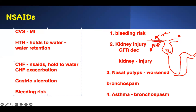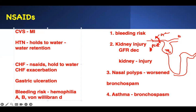Bleeding risk: if a patient has any condition that causes bleeding, they should not take NSAIDs. This includes hemophilia A, hemophilia B, and von Willebrand disease. These patients should be told not to take NSAIDs, otherwise their condition will worsen.